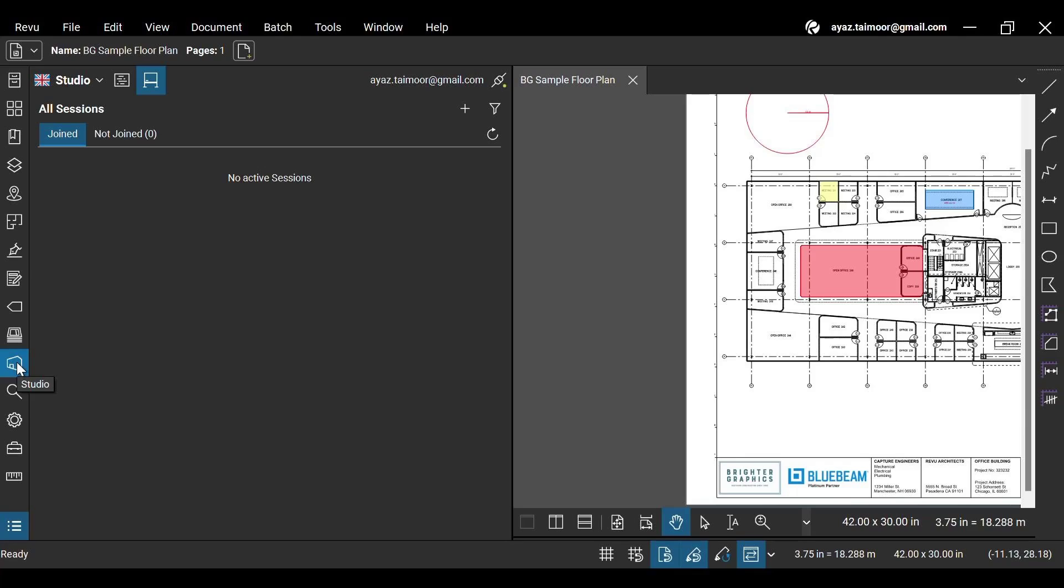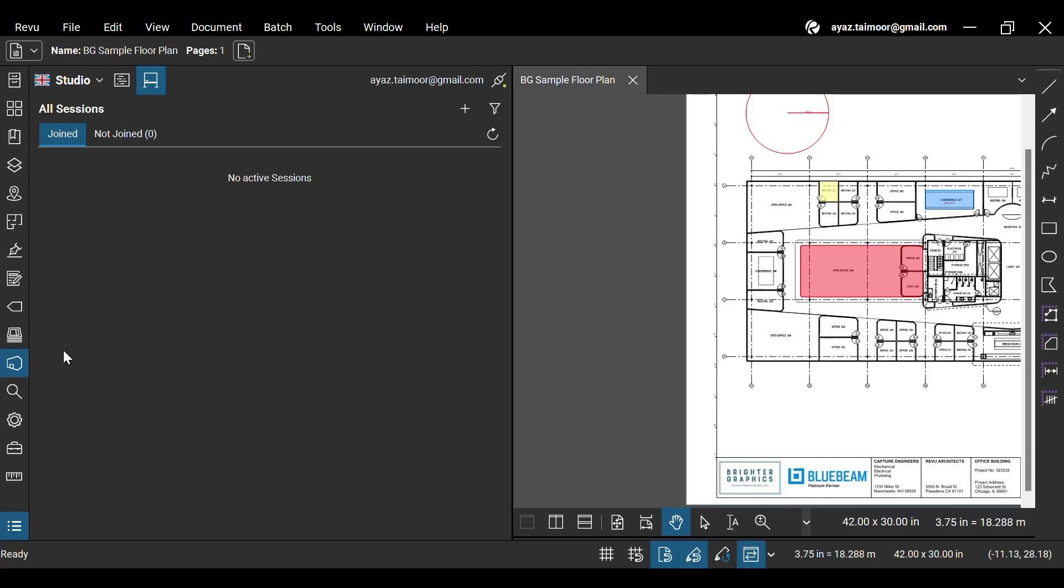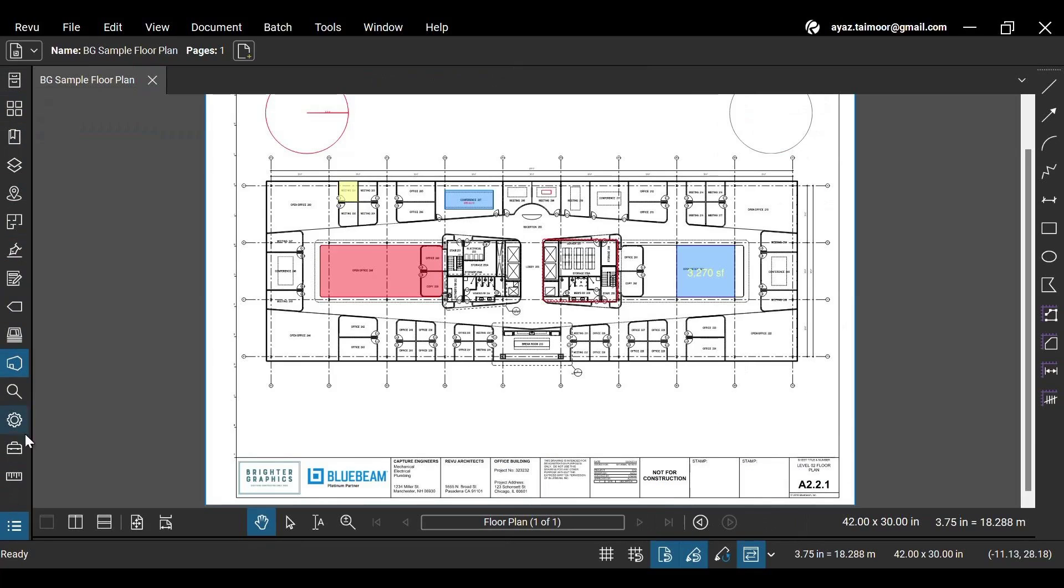This home-like icon is for Bluebeam Studio, which you can use to collaborate with your team members while working on live files in Studio sessions and saving project files in Studio projects. Watch our separate videos on Bluebeam Studio sessions and projects.